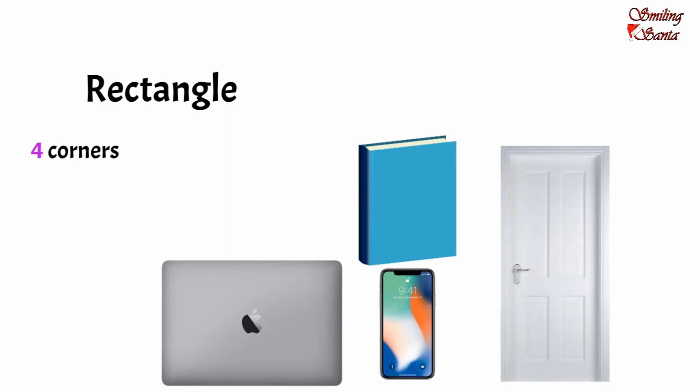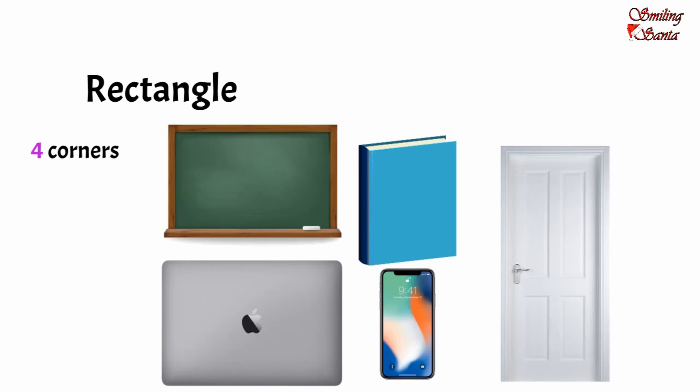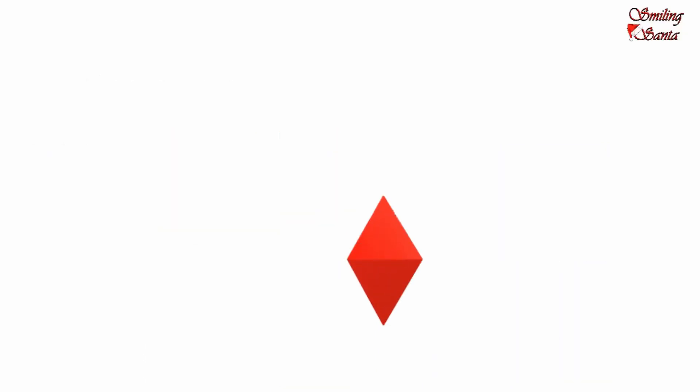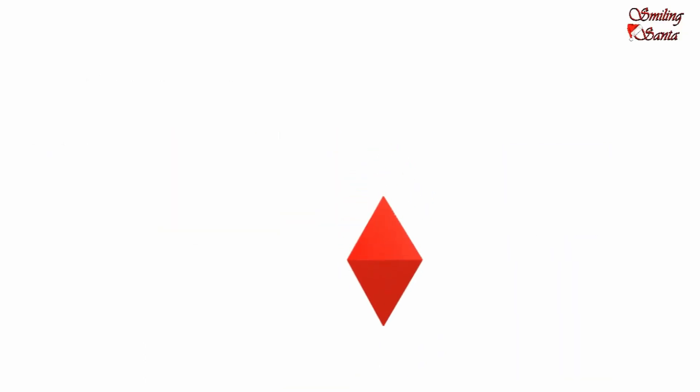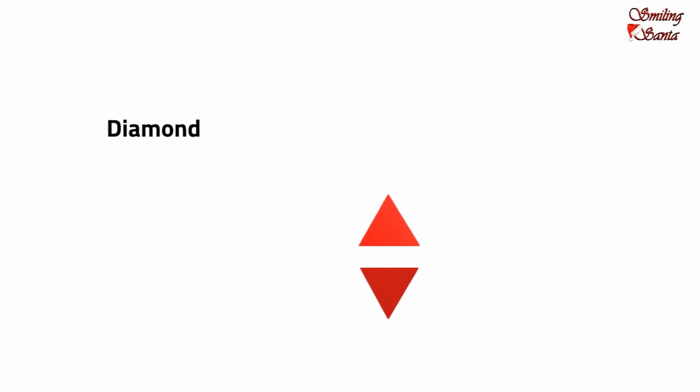Which shape is this? This is a diamond. If we put two triangles together it looks like a diamond shape. A kite is a diamond shaped object.